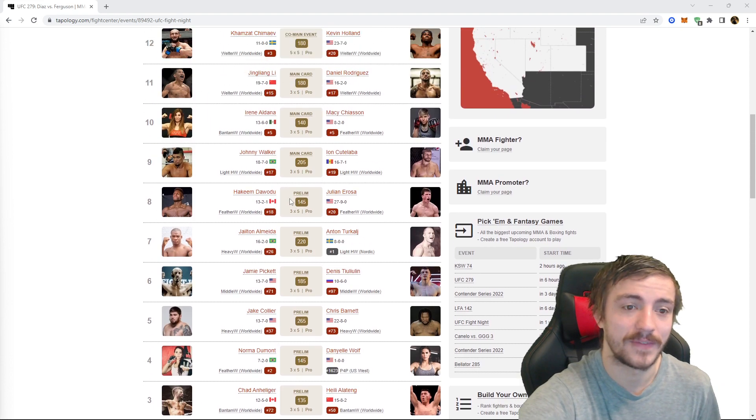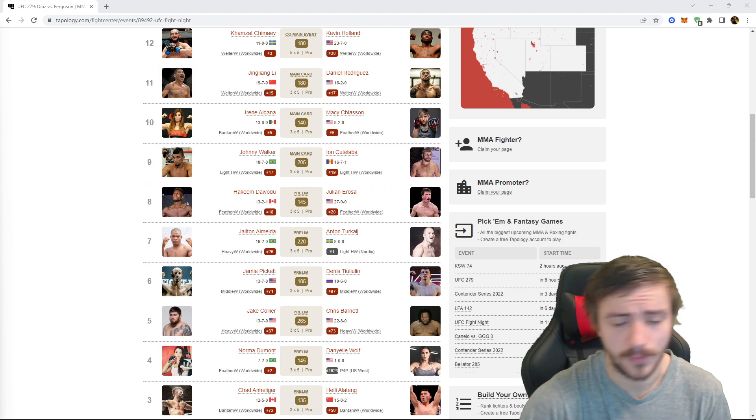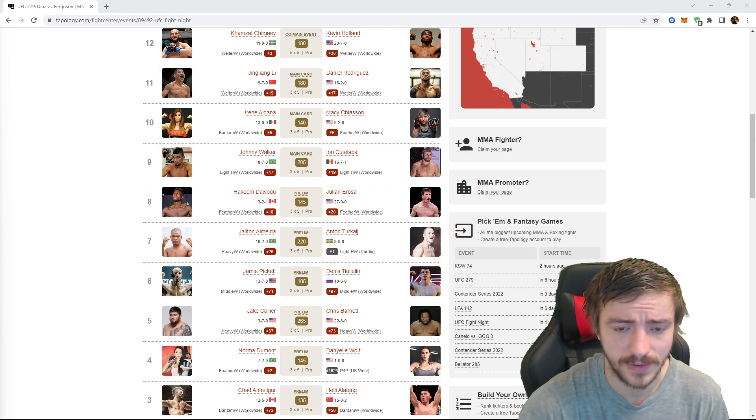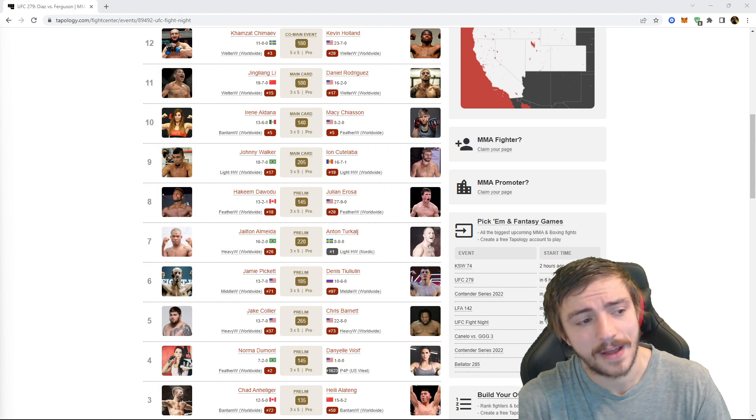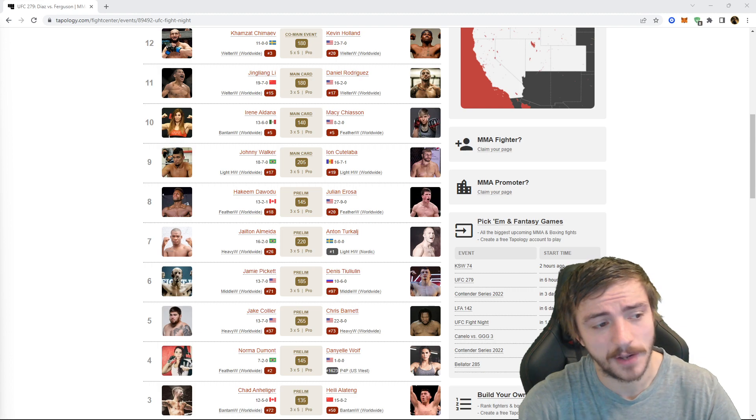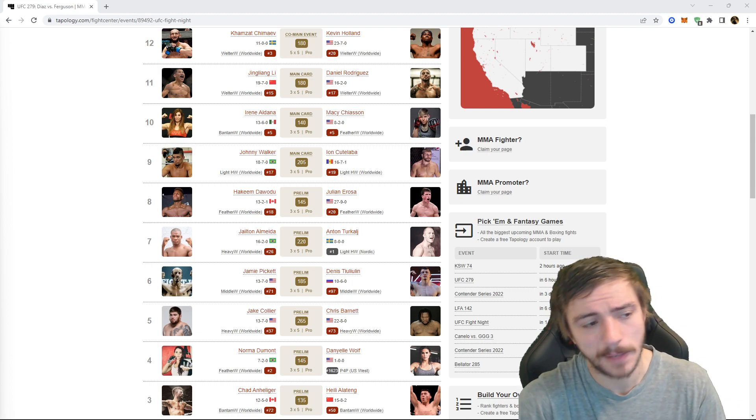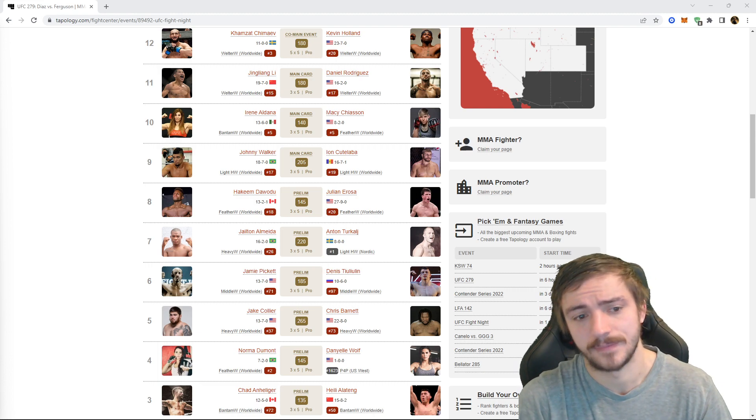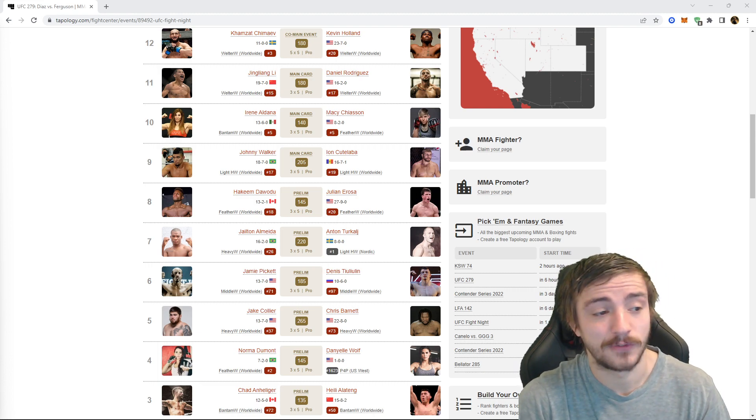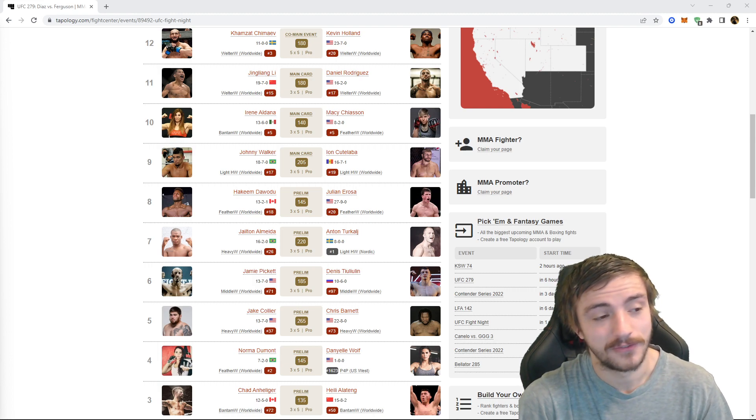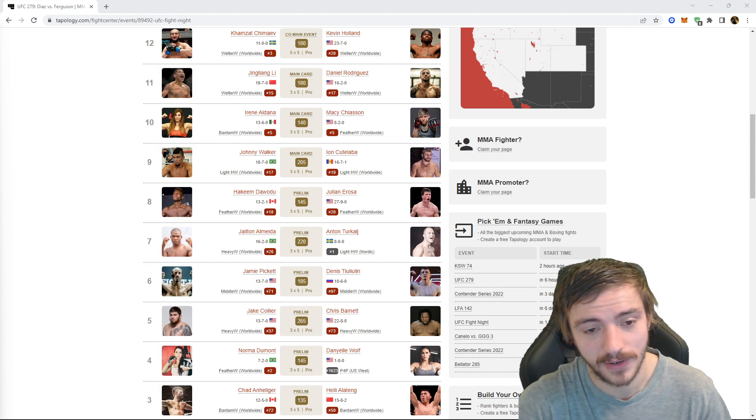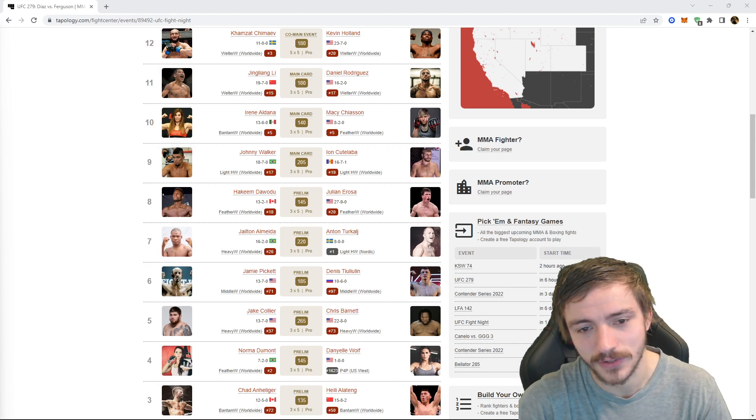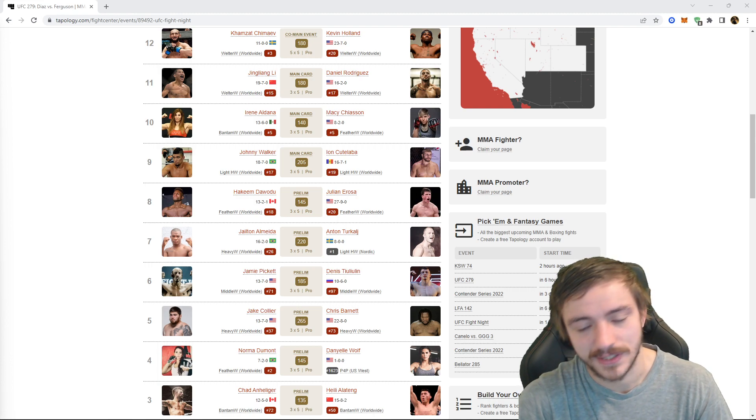Next up we got Jailton Almeida. This is another one I found some value on. He's a huge favorite, way more than I would want to play against Anton here, but I did find that plus 325, some people got it like plus 380, Jailton Almeida by KO. I get he has a couple more subs than KOs, he's never won a fight by decision. I just feel like it's 50/50, maybe you could say it's like 55/45 for the sub considering that he has more on his record and I get that.